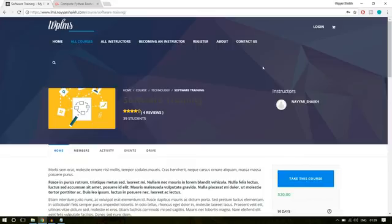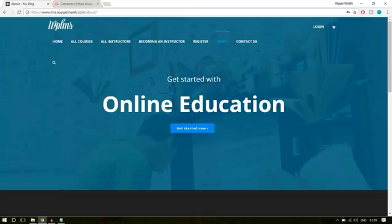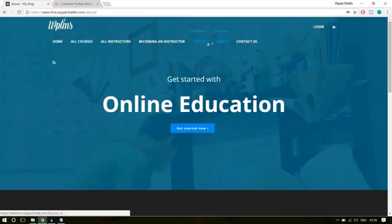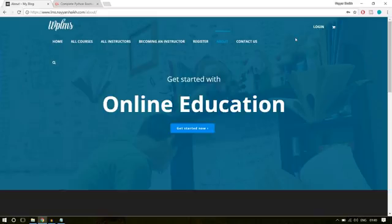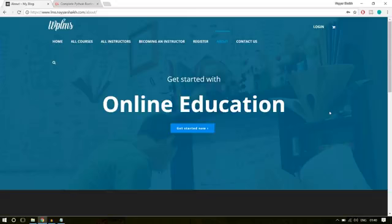I'll also show you some extra stuff like creating an about us and contact us page. Everything we are going to do on this website is very easy because I'll be using a page builder to simplify your work. We are also setting different nav bars for different pages. For example, when someone is logged in, they will see a different menu. When the person is an instructor creating courses on your website, they will see a different navigation with different options, and when the person is a student purchasing a course, they will see a different navigation as well.